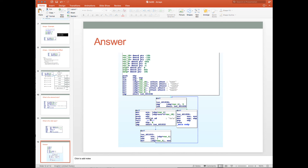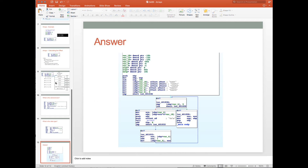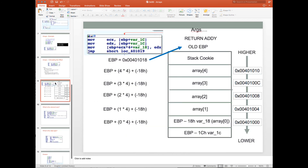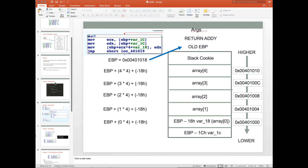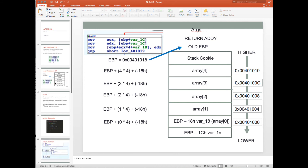That's arrays. Let me know if you have any questions. Next week we'll move into stack cookies and more advanced static stack analysis — I look forward to talking to you then.